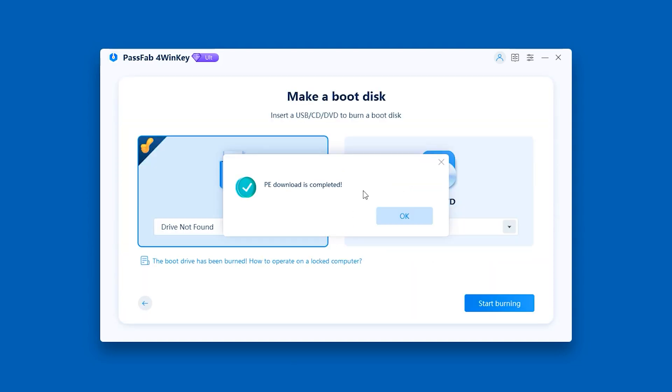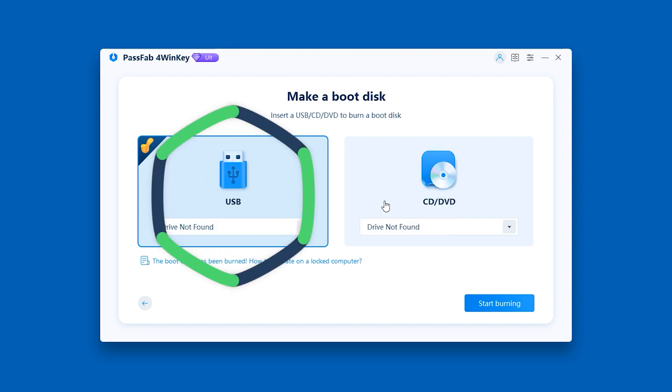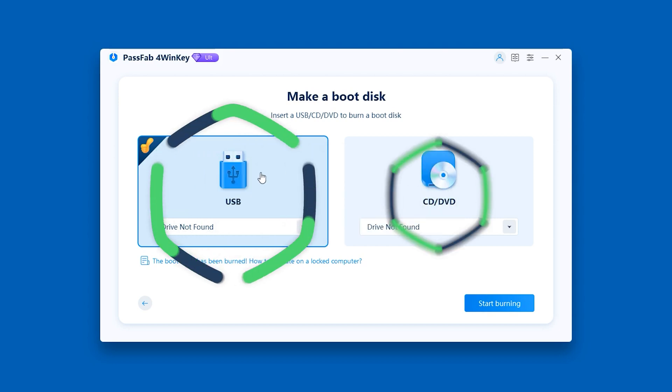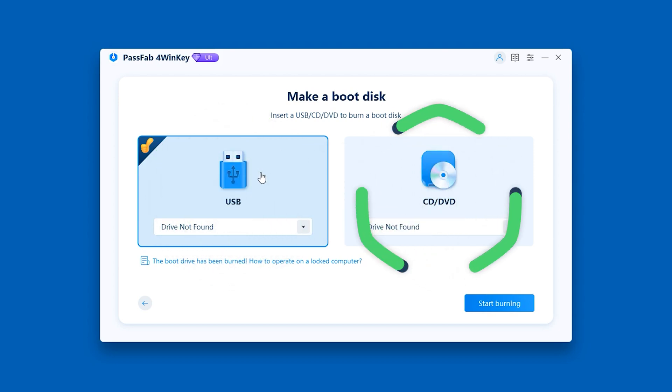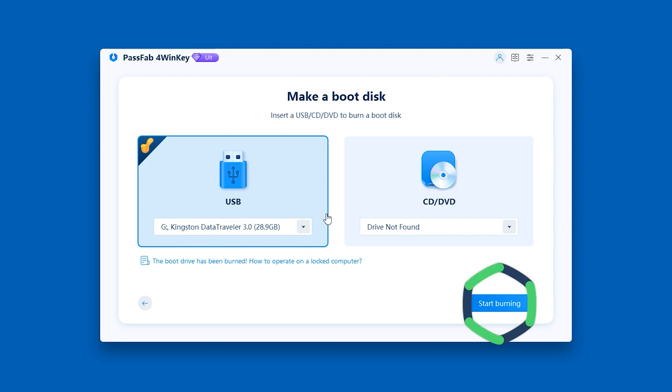Once done, you can insert a USB or CD to burn the boot disk. I will use USB for burning here. Click Start Burn and Next.